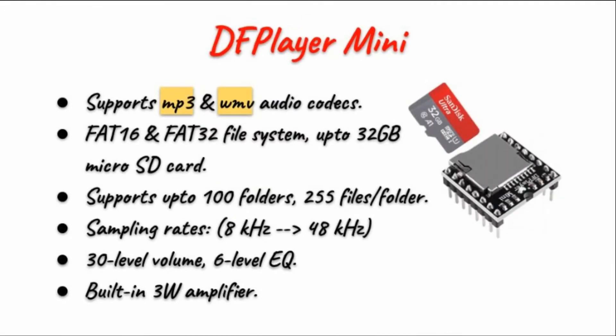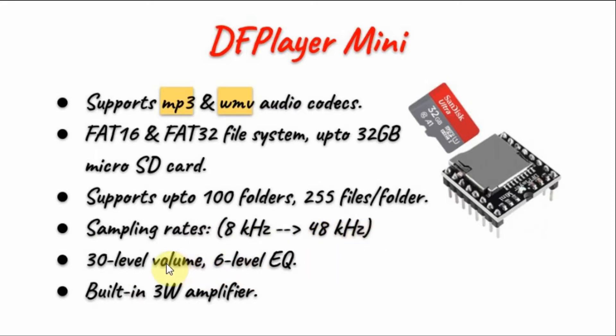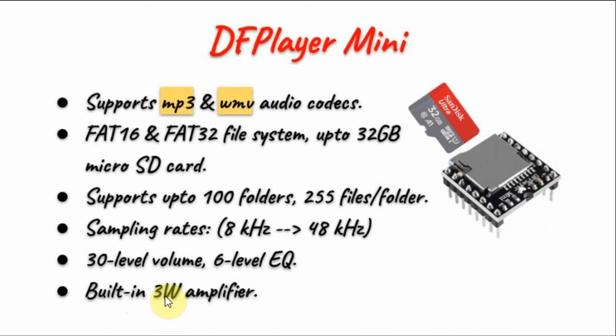The DF Player Mini supports sampling rates between 8kHz to 48kHz and the player can give us a 30 level volume control and a 6 level equalizer control. The player also has a built in 3 watt amplifier which means that we can connect an external speaker directly to the module.